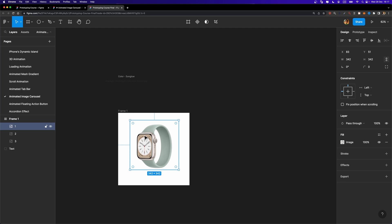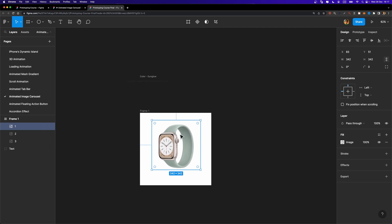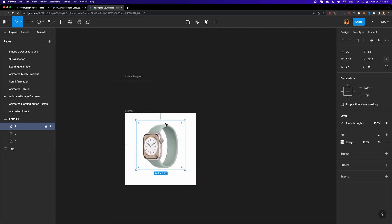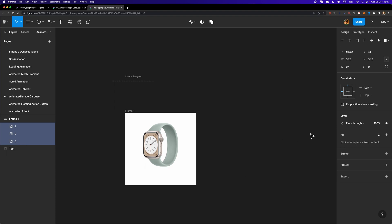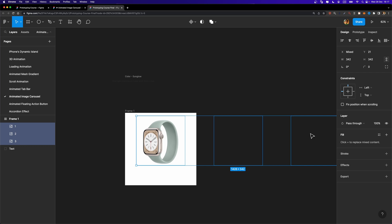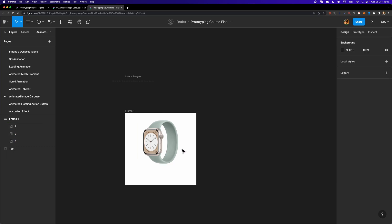I think we can move this image up a little bit. Whenever you want to move the image up, you need to make sure to select all other images as well. So I'm going to select them all and move them up.